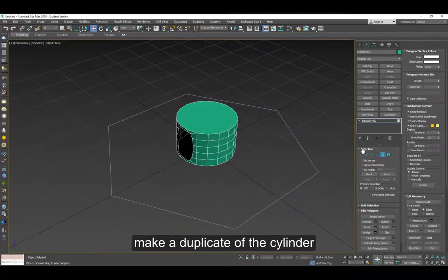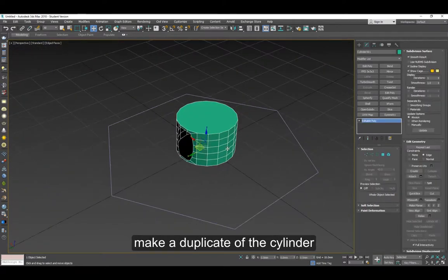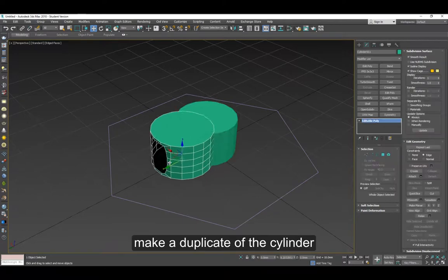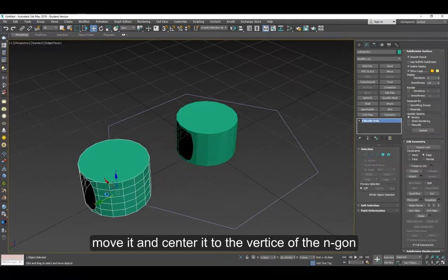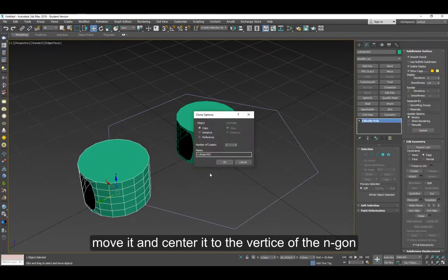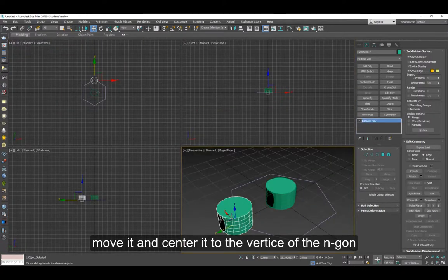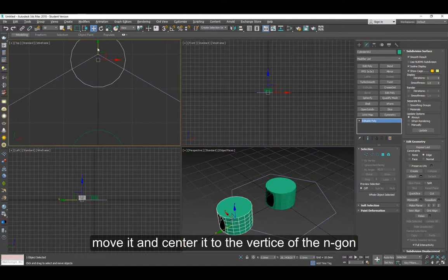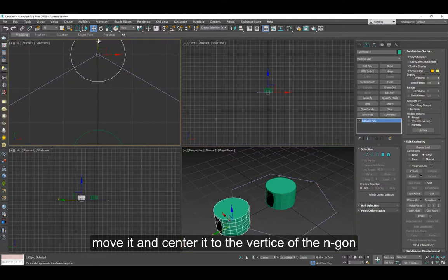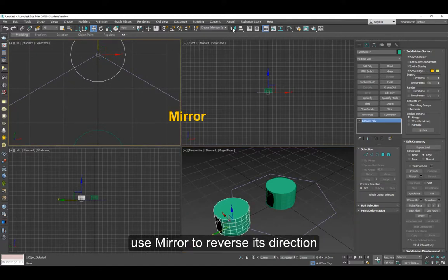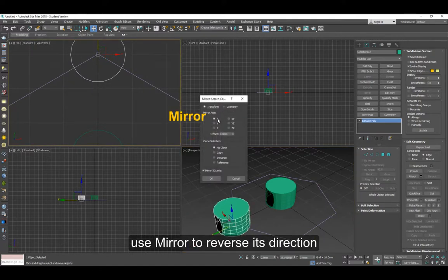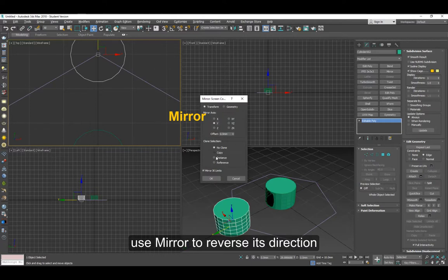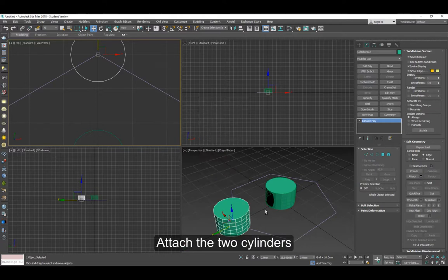Now let's make a duplicate of the cylinder. Select and drag, make a copy, and make sure you center it on the end of the vertices. Flip it around using mirror, then attach it to the other cylinder.